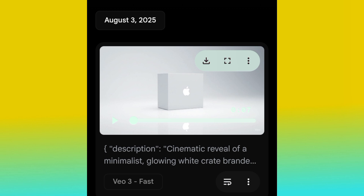If you are interested in joining our mentorship program, I highly recommend you check the description of this video. You'll find our mentorship WhatsApp handle — go ahead and reach out to us on WhatsApp. We will guide you step by step on how to create realistic AI advert videos and any kind of AI video, and also how to create stunning designs using AI. I highly recommend you join our mentorship program and become professional in AI video and AI design.